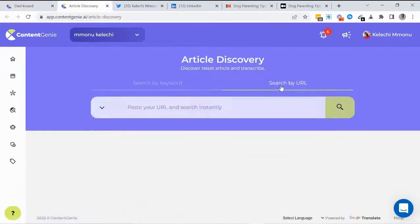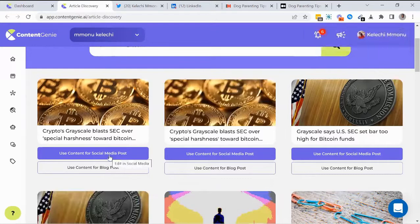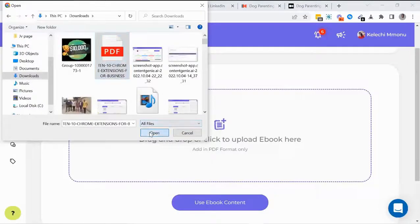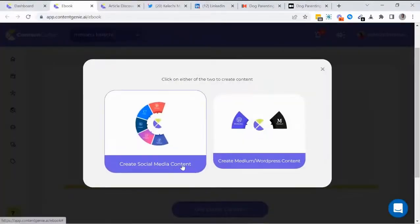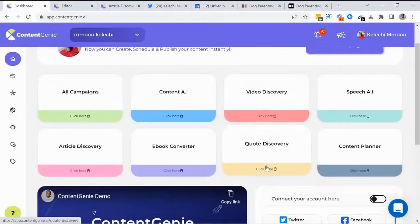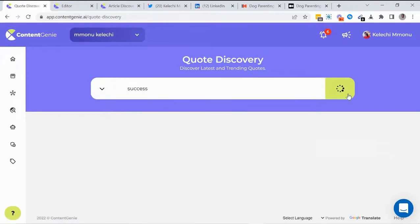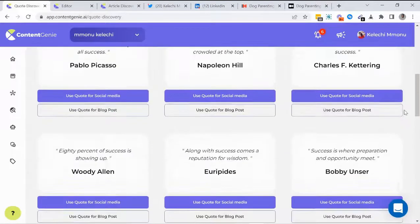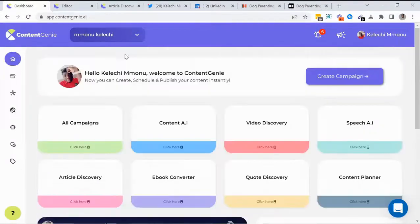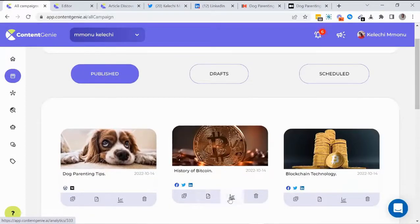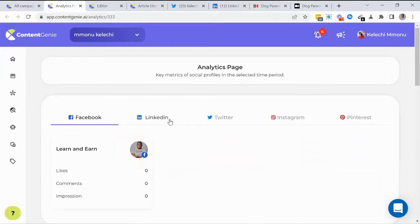The Article Discovery tool finds the most viral articles using any keyword or article link, which you can use for social media or blog posts. The Ebook Discovery tool converts content from any ebook to social media posts or blog posts. The Quote Discovery tool finds the most viral quotes using a keyword. You can also check full analytics of all published posts — likes, shares, comments, and impressions across all social media and blog posts.